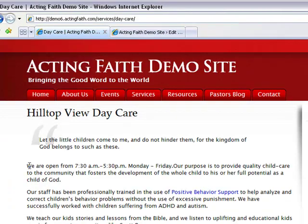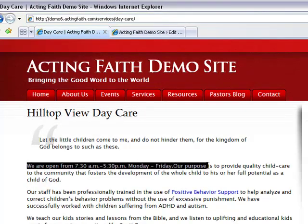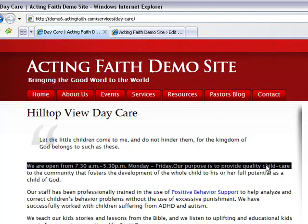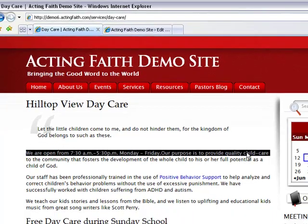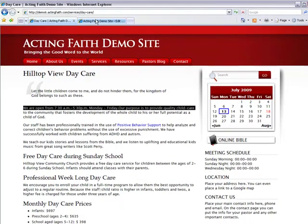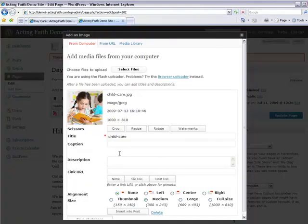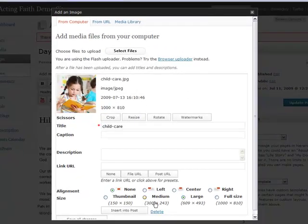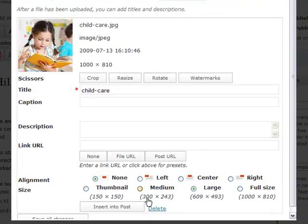So from here all the way across to here is 609 pixels wide. That's the one I want to choose, large. Medium is 300 pixels wide, which goes halfway across my page.